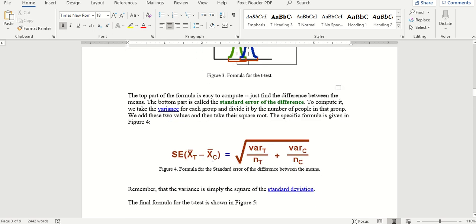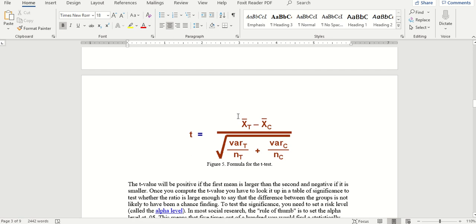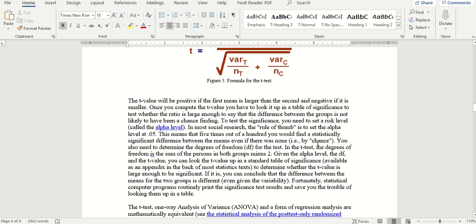The formula for standard error of the difference between the means is the square root of the variance of the first group divided by number of observations in that group, plus the variance of the second group divided by number of observations in the second group. So the t-test formula becomes the mean of the first group minus the mean of the second group, divided by that square root of the variances over their respective observation counts.